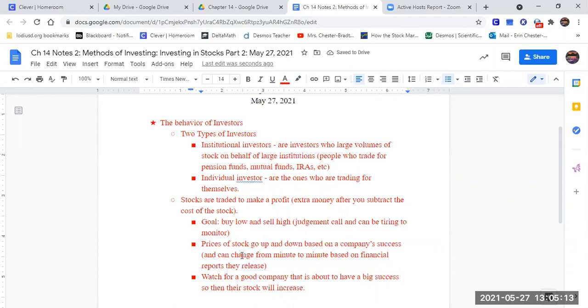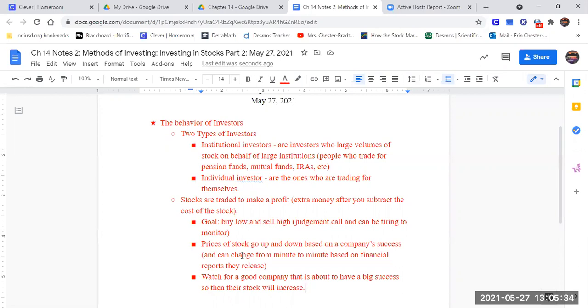So you're kind of watching these companies out there and keeping track of these companies out there and going, well, this little company here, they've been steadily increasing. And I just read in the paper that they're planning on doing a big expansion of their warehousing or their distribution or because they put out these reports and you can find them.